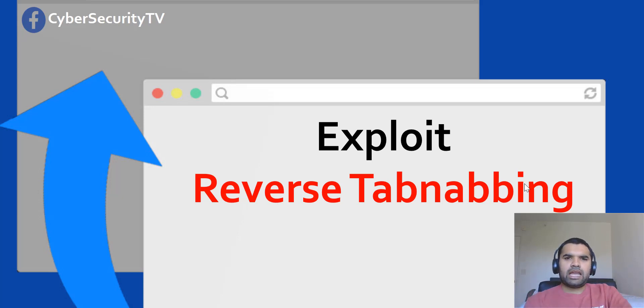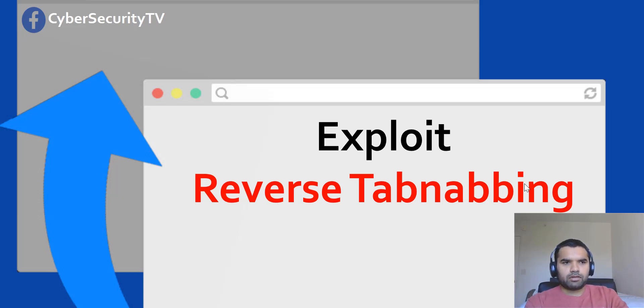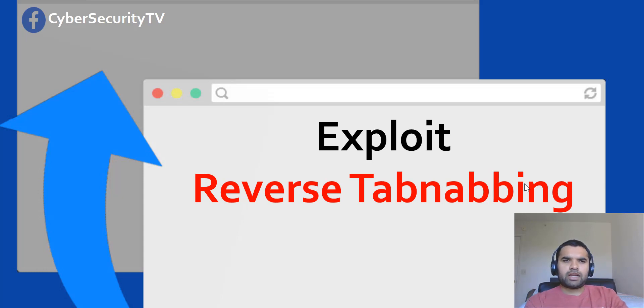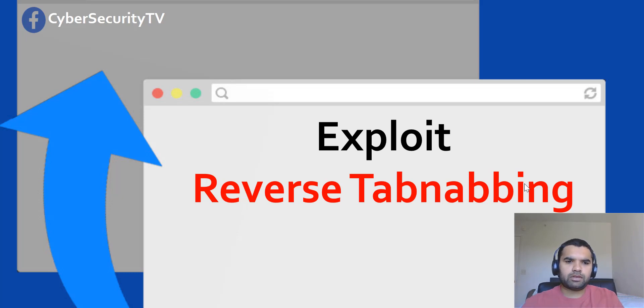Alright, so today we have an interesting topic to discuss. This is about reverse tabnabbing, a vulnerability similar to a phishing attack that the attacker could perform. Welcome back to Cybersecurity TV and let's dive into this one.